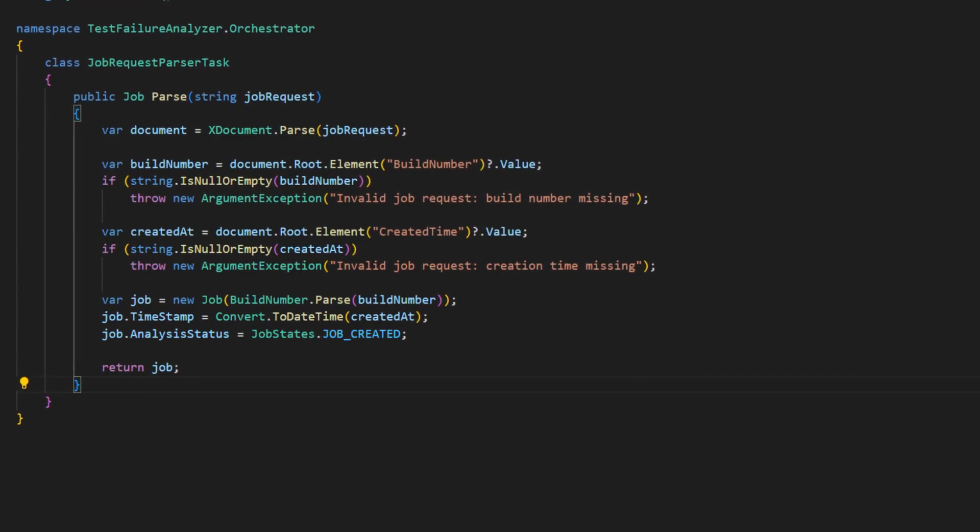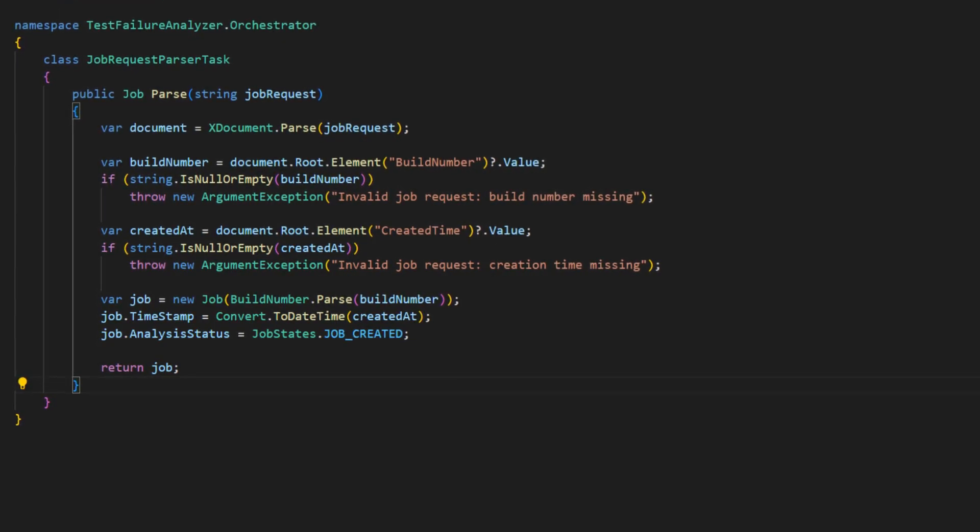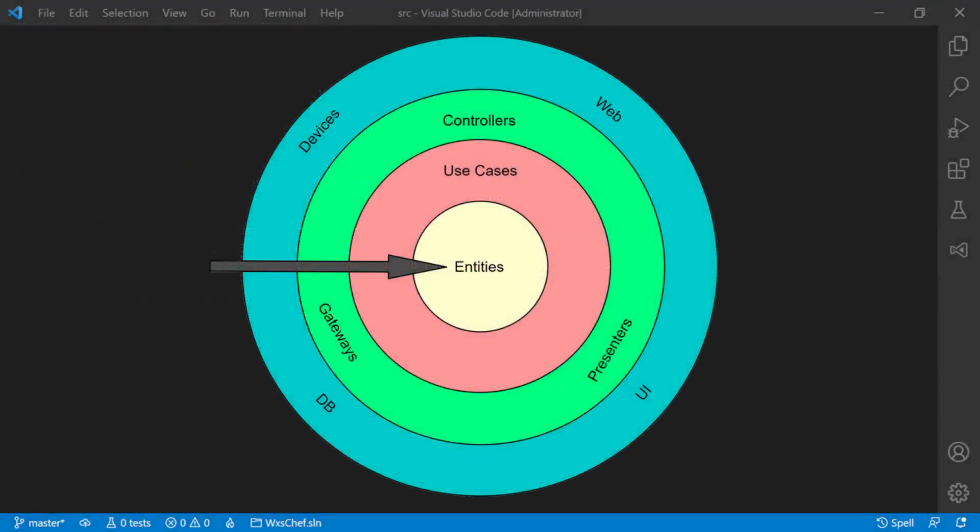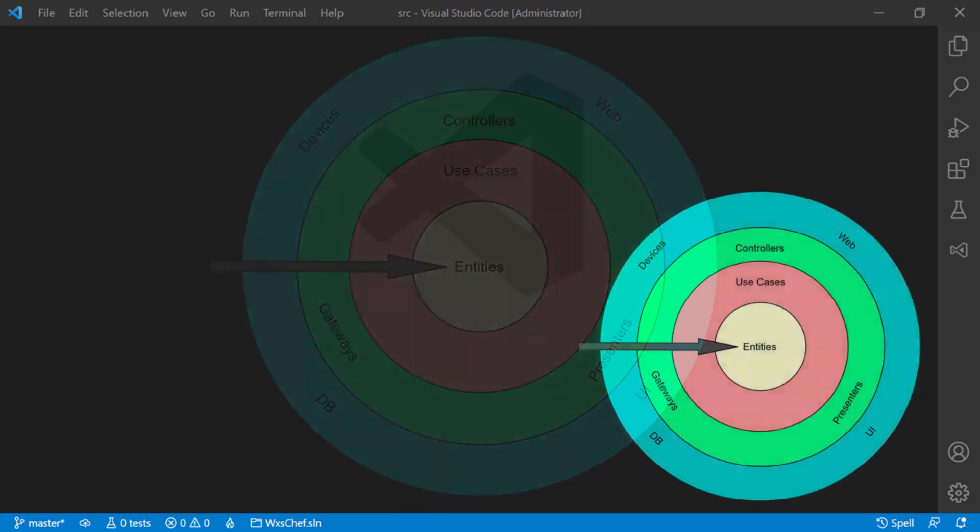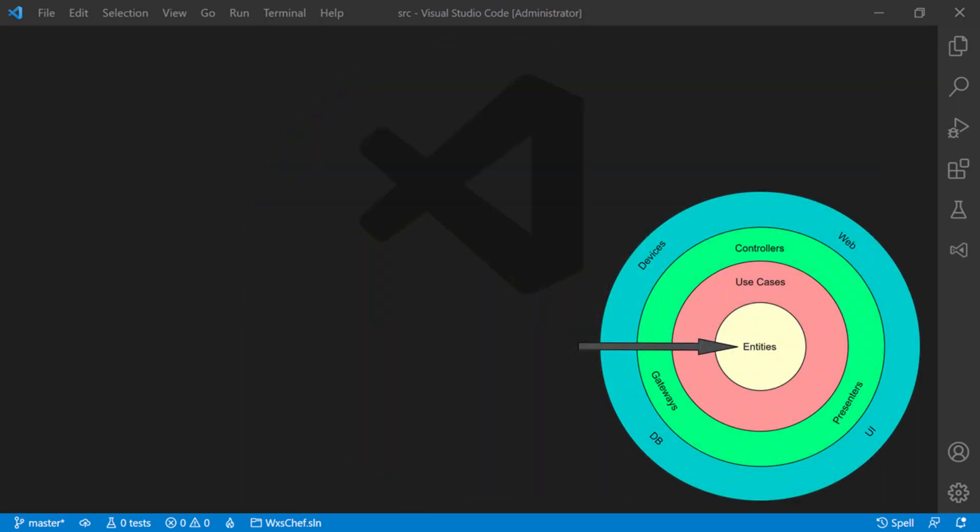So how do we decide which layer, which circle, this code should go? These are the basic layers, circles, of the clean architecture. There can be more circles, especially in bigger projects, but these four represent the basic structure of any project following the clean architecture. For any code to decide which circle it belongs to, we can follow a simple checklist.